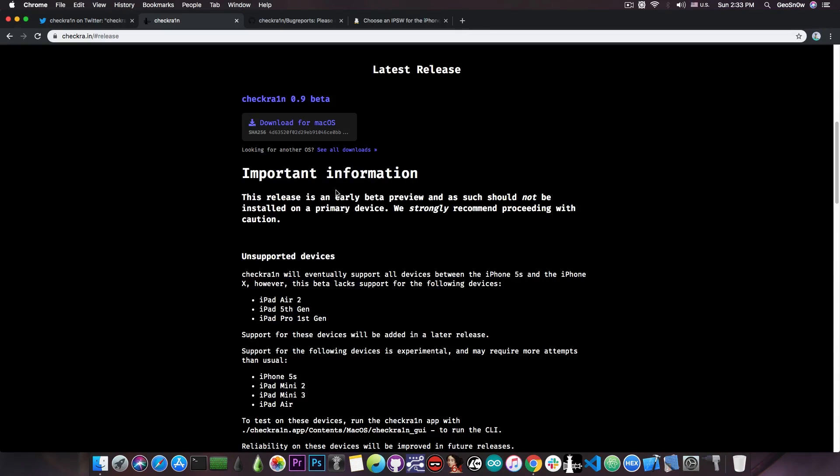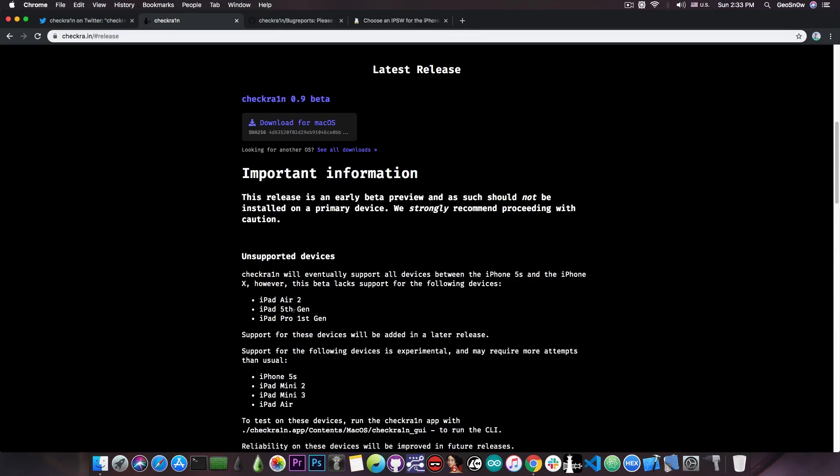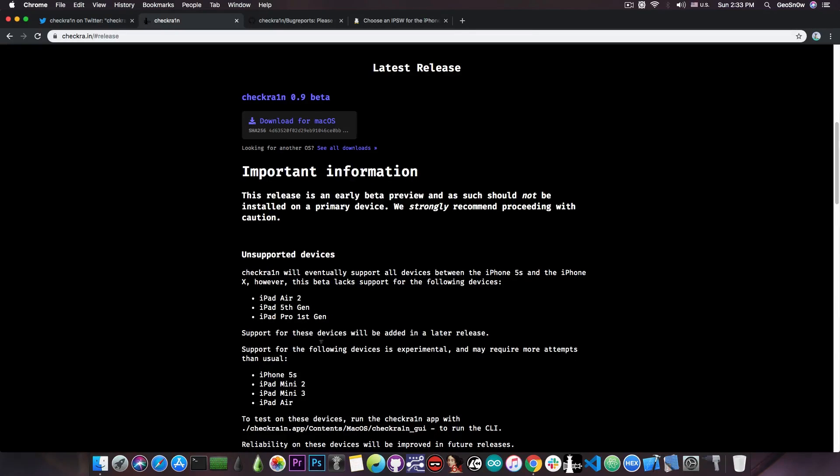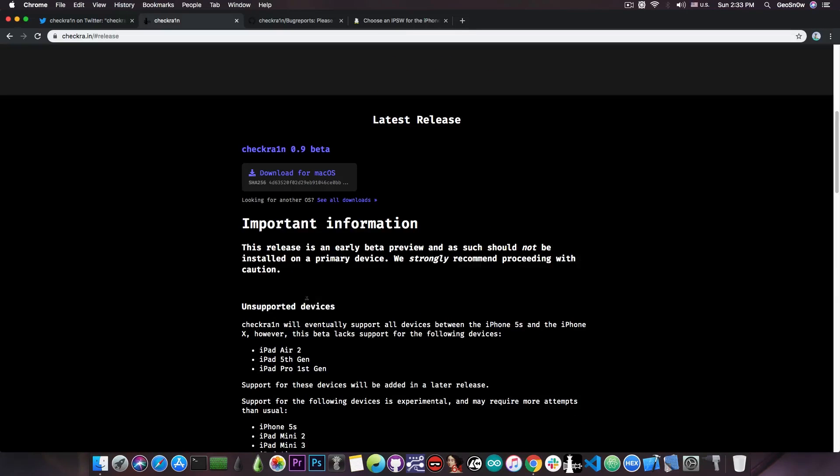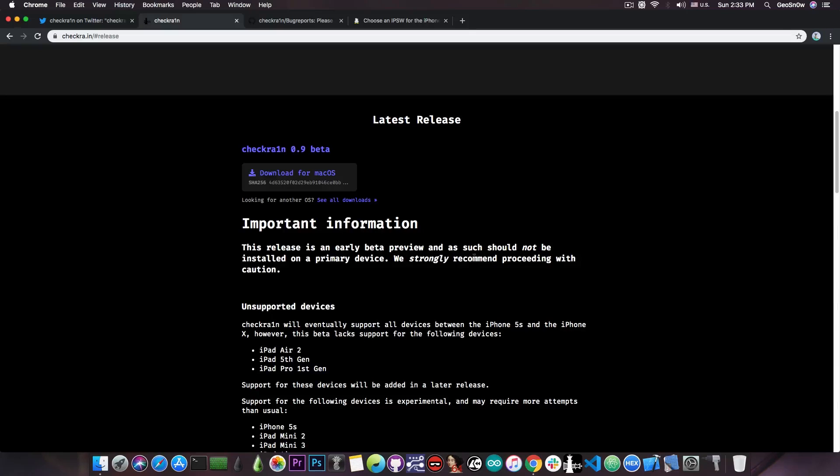Now, I'm going to show you how to install this, but there are a couple of devices that are currently not supported. For example, iPad Air 2, iPad 5th generation and iPad Pro 1st generation. These have limited support. But this is a very early beta. It says in here, quote, This release is an early beta preview and as such should not be installed on a primary device. We strongly recommend proceeding with caution.